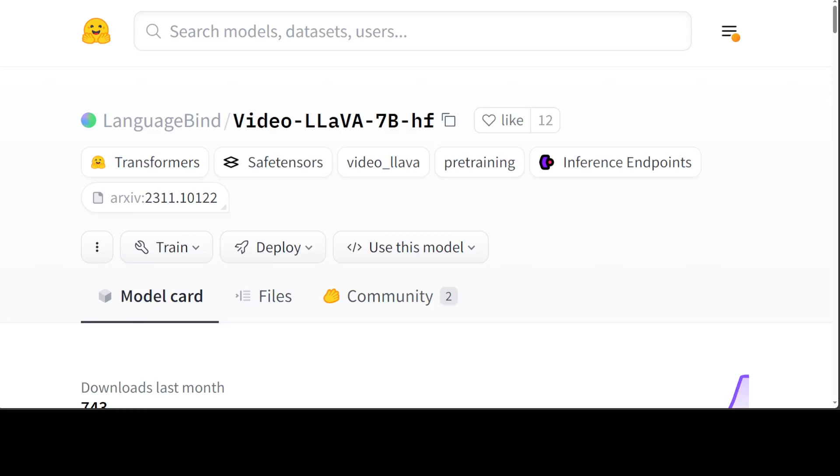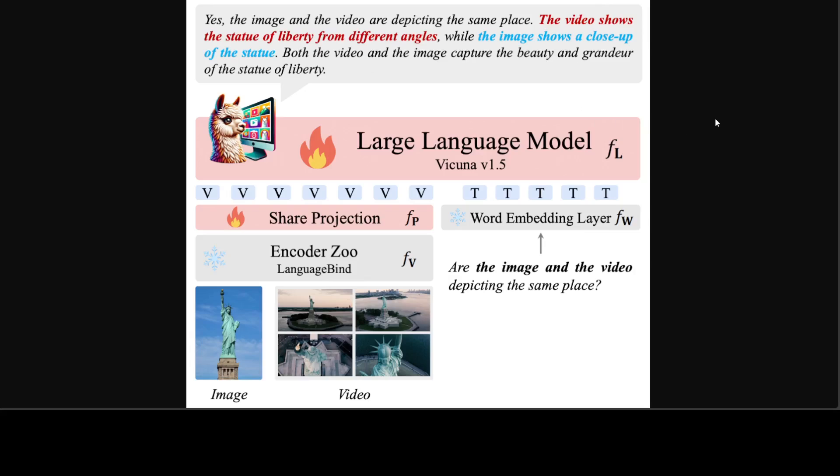One thing I wanted to tell you about the training dataset is that the image pre-training dataset is from LLaVA and also the image tuning dataset is from LLaVA. The video pre-training dataset is from Valley and VideoChat GPT, so that is why the quality of the model goes a lot higher.